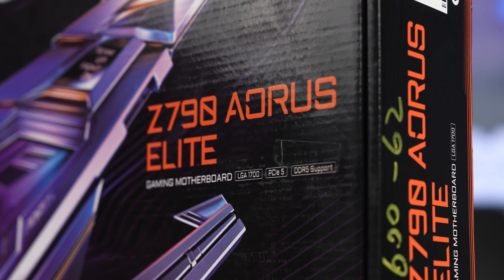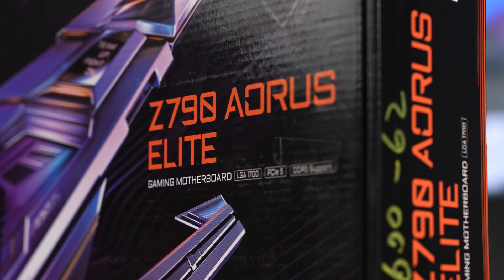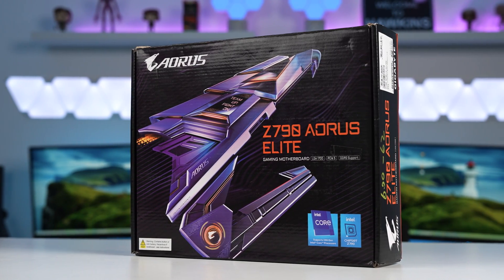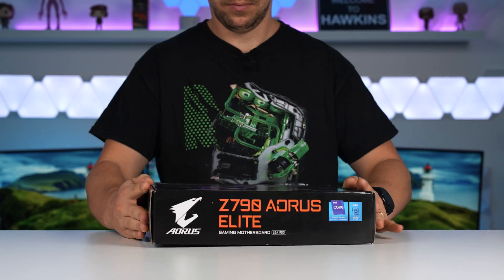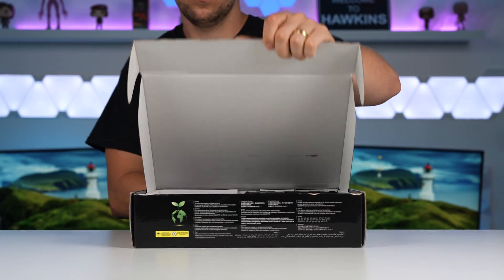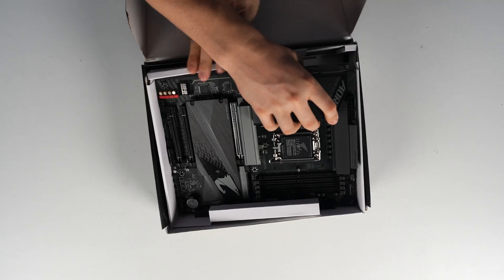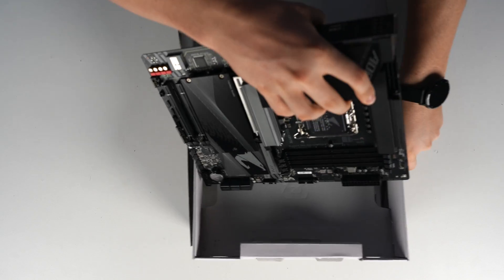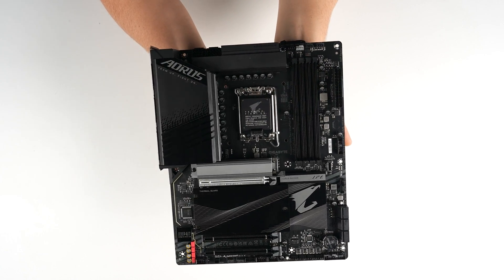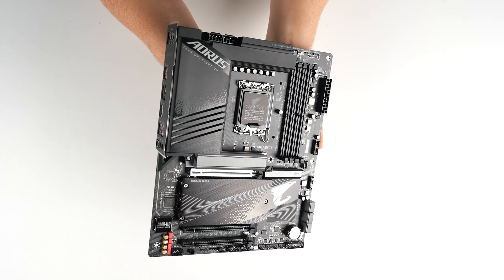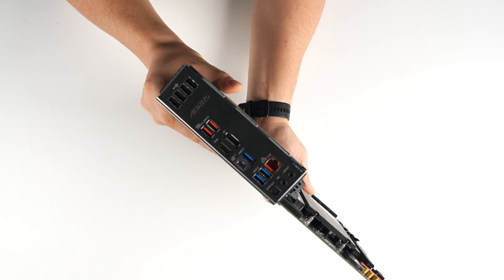Now for our motherboard, I've decided to go with the Z790 Aorus Elite. I don't really have any real reason why I chose this over anything else. This is what we had on spare on the shelves. And I think it's going to go nice in this system. I mean, we've got DDR5 compatibility. Support for the latest Intel 14th Gen CPUs. Plenty of I.O. connectivity.